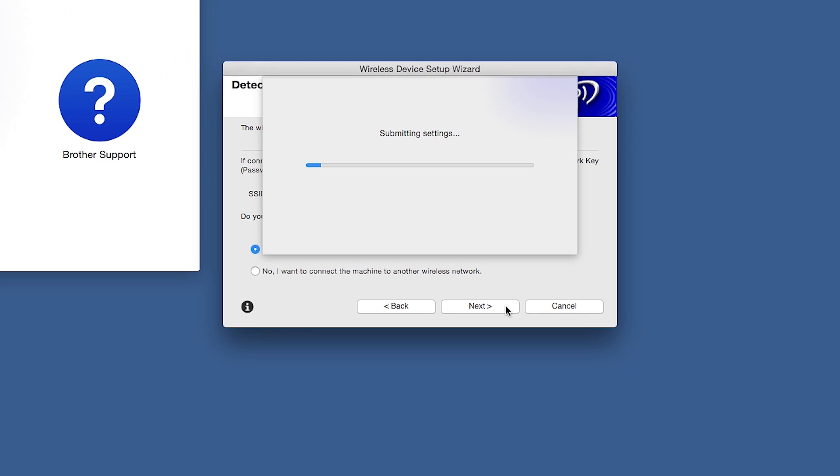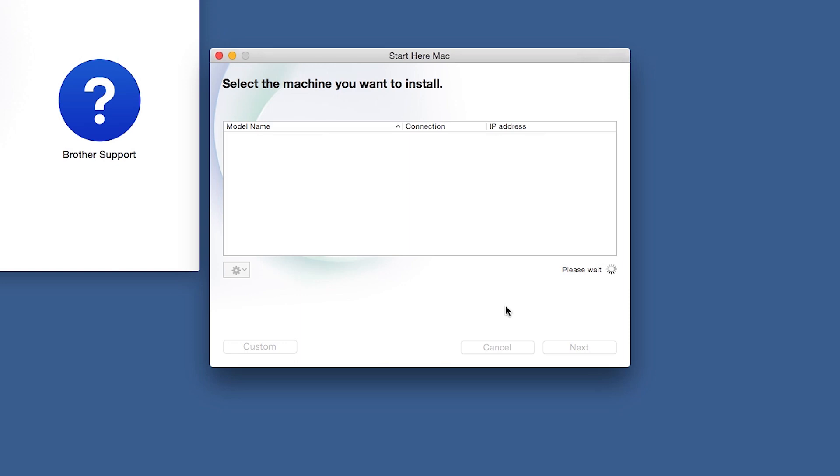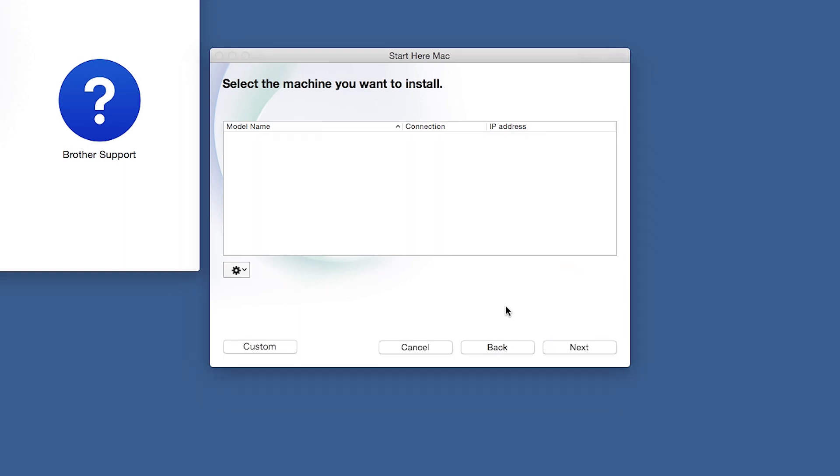In most cases, the setup wizard will be able to automatically apply your wireless settings and connect your machine to the network. If for some reason the setup wizard was unable to automatically connect your machine, you'll be prompted to try alternate methods of connection. The next section of this video will cover those alternate methods.